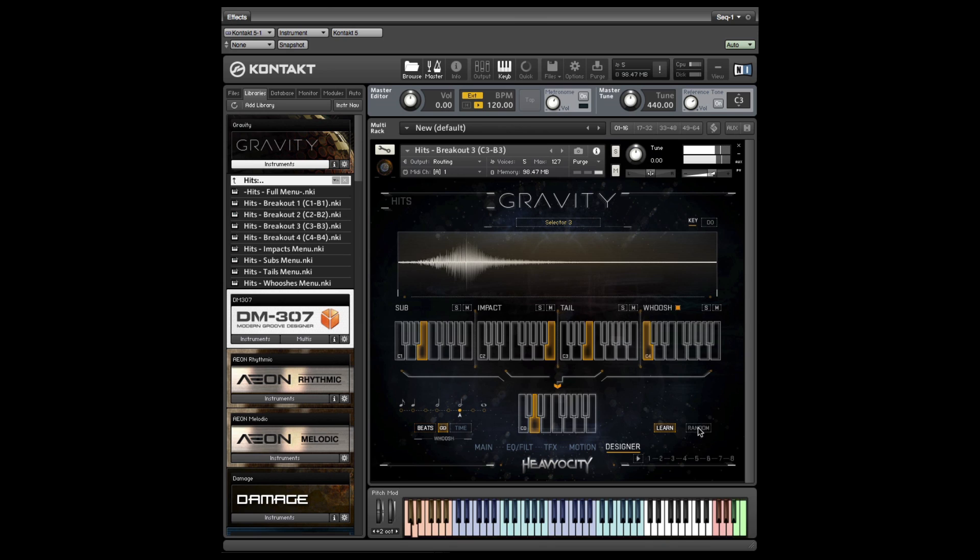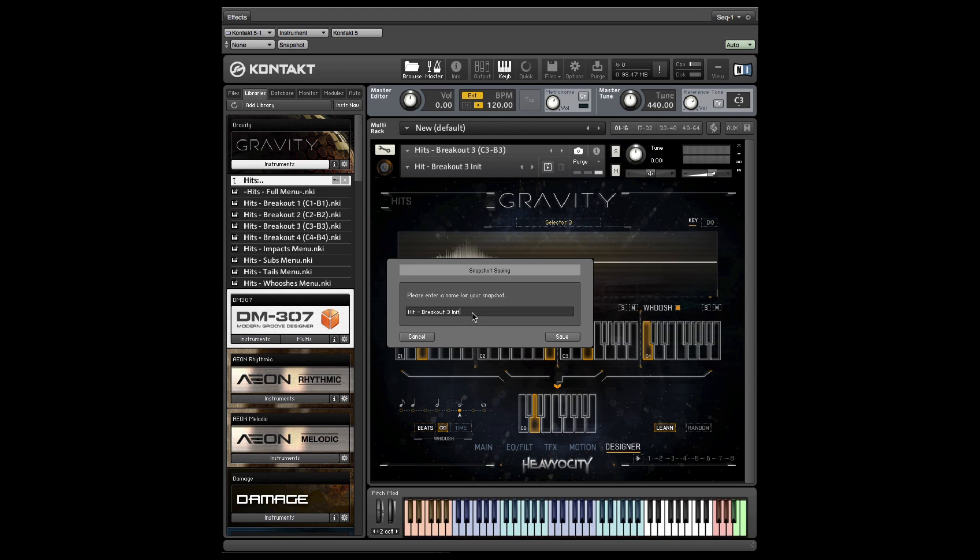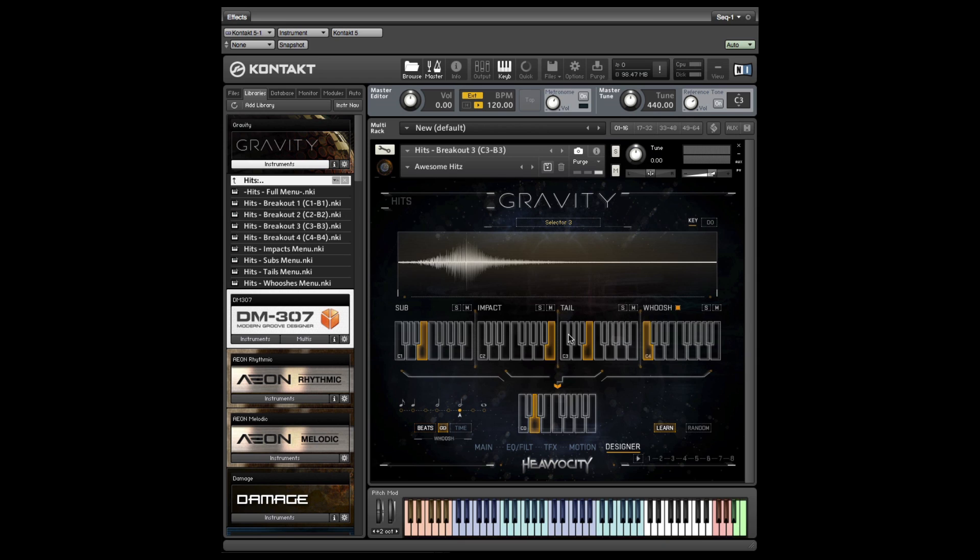When you've built a few hits that you like and want to save for future projects, save a snapshot, which stores all of the current settings of the instrument, including designer bank assignments, sample adjustments, and envelope EQ and filter settings. Access snapshots that you have saved from the user menu.